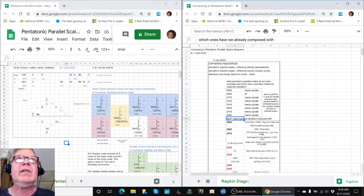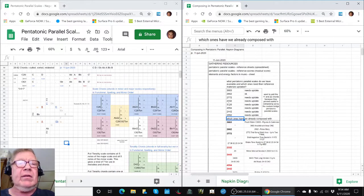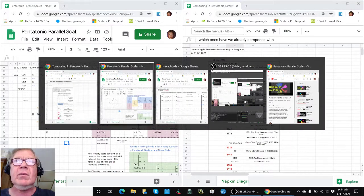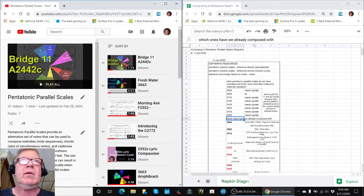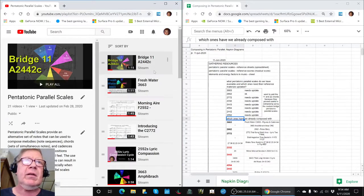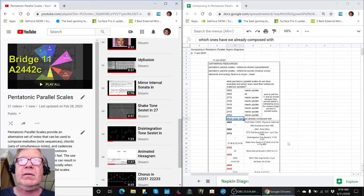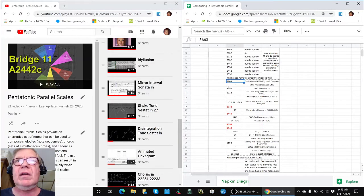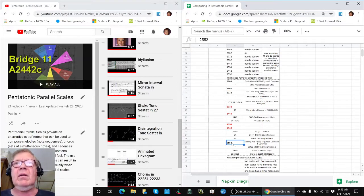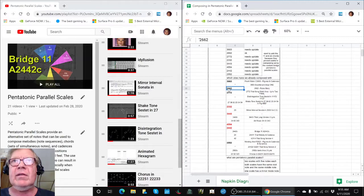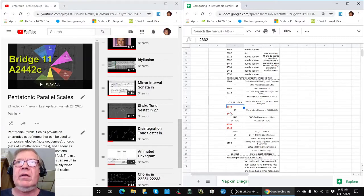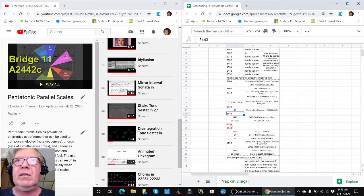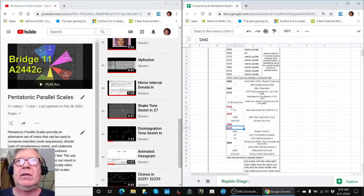The next question we had is, what of these eight scales have we already composed with? To answer that question, we went through our YouTube channel labeled Pentatonic Parallel Scales and made a master list. It turns out that the ones in dark black we have done compositions in, including the one we just did in the last series, 2-6-6-2. And then these four, although we have done some experiments with them, we've never yet done a full tonality composition.